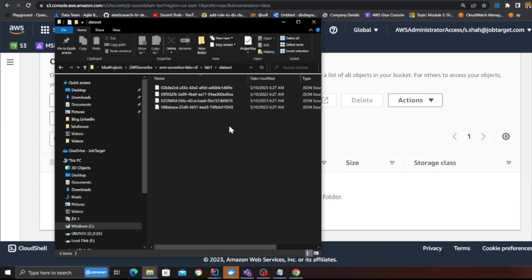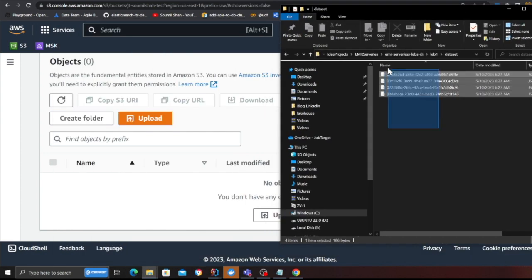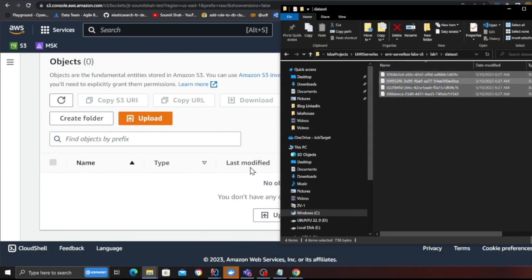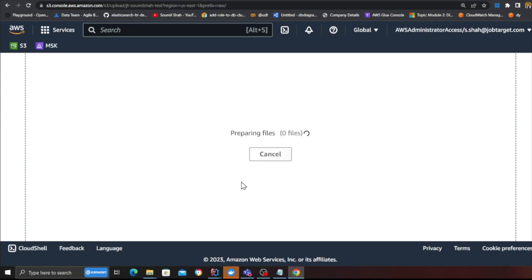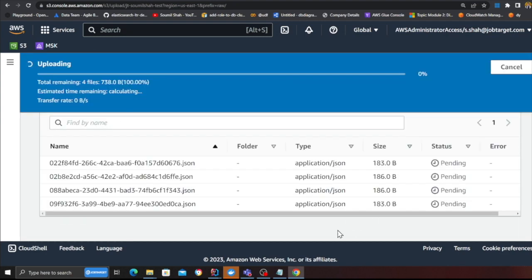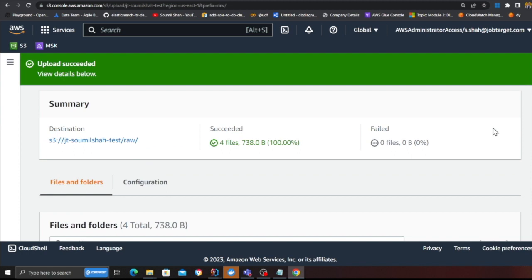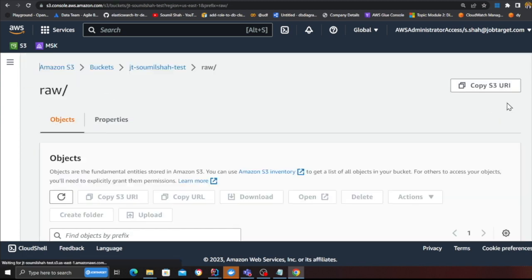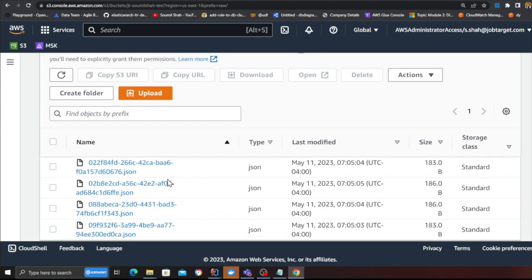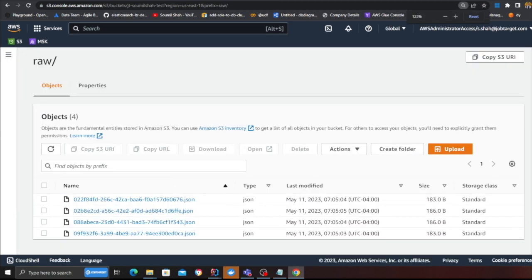Simply drag this in the raw folder, click on upload and these all four files have been now uploaded. Here you can see now in the raw zone I have some data to play with. Now that you have some data, we need to install the EMR CLI.